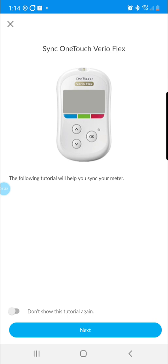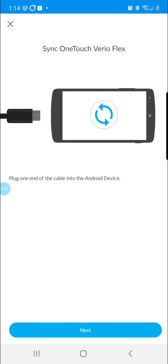Next, it will walk you through a tutorial that will help you sync your meter. So from here, we will click on next.